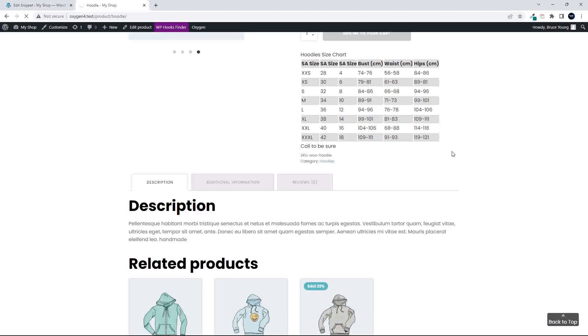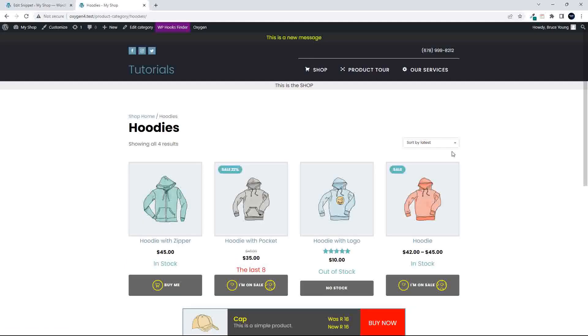So in the hoodies category now, we have sort by latest, and everywhere else on the website, we now have sorting by price.